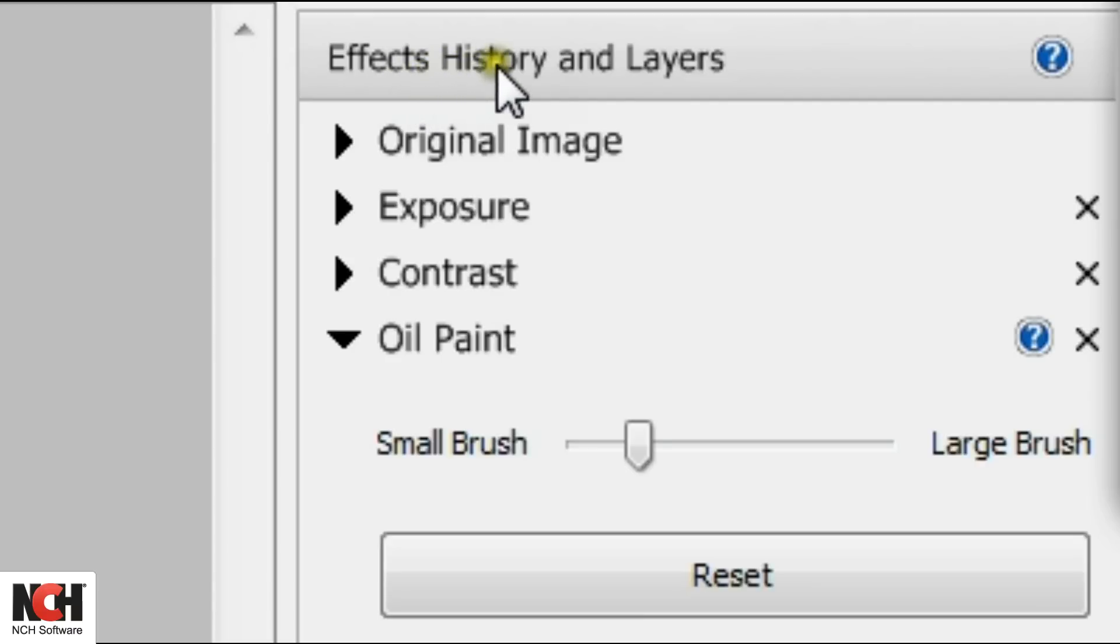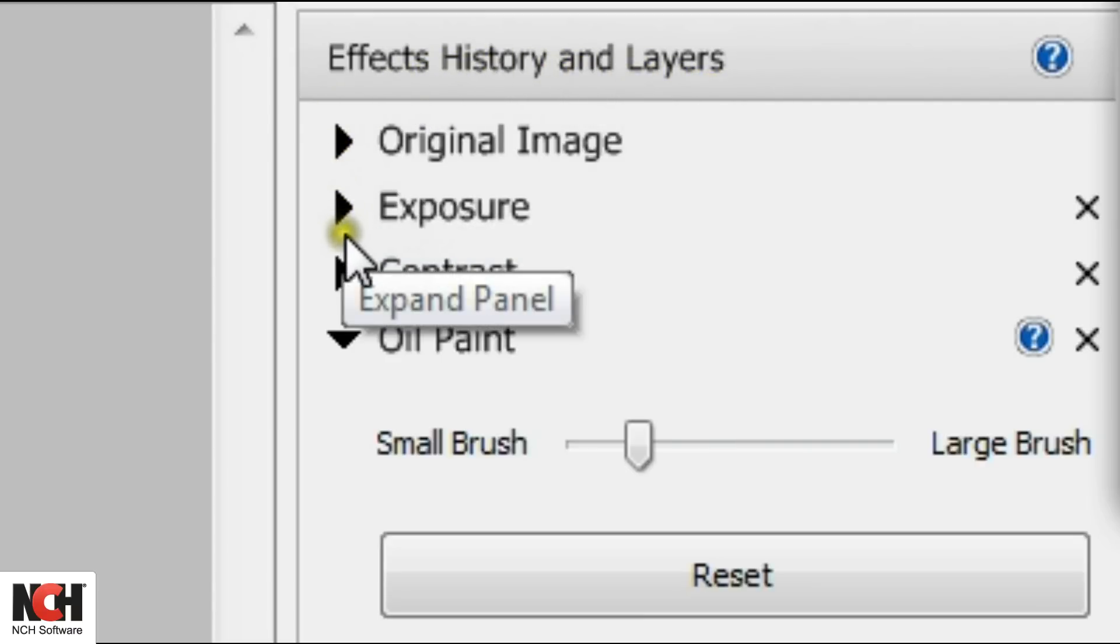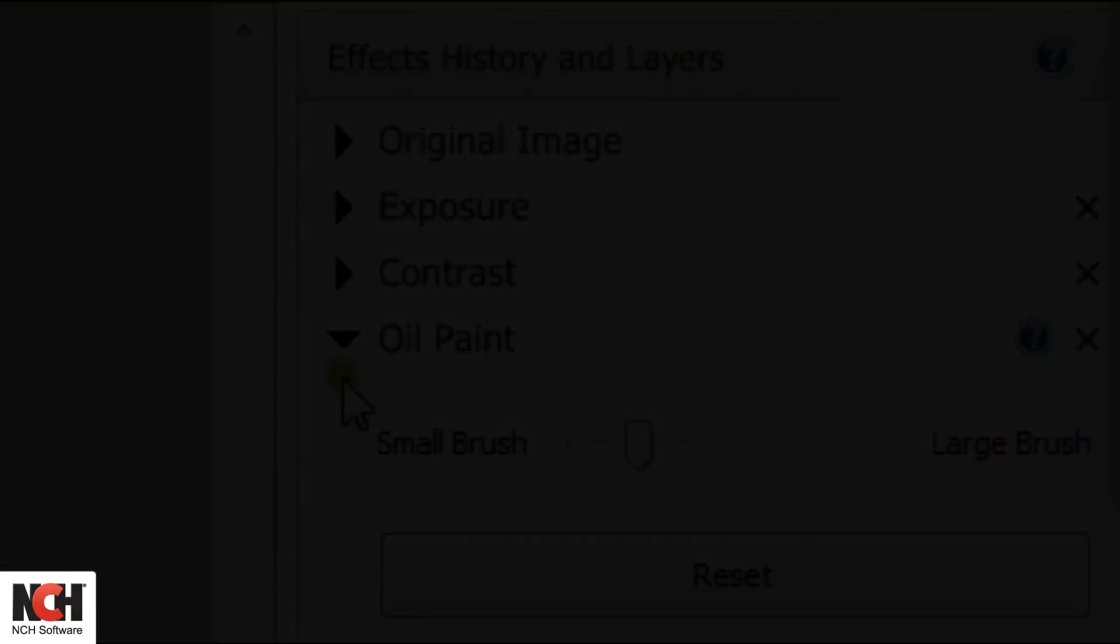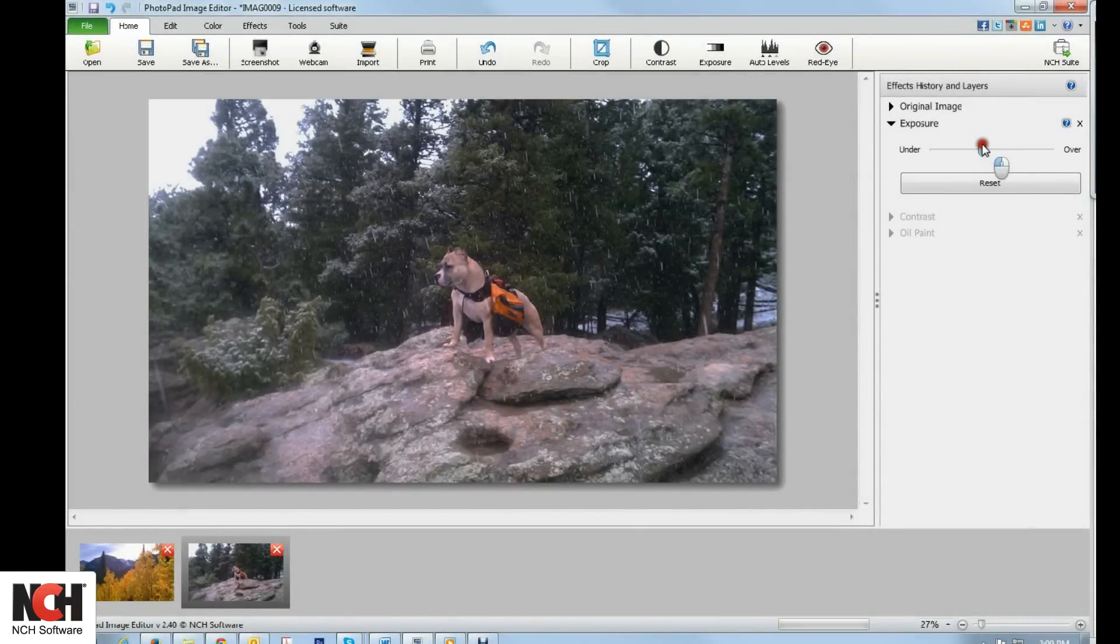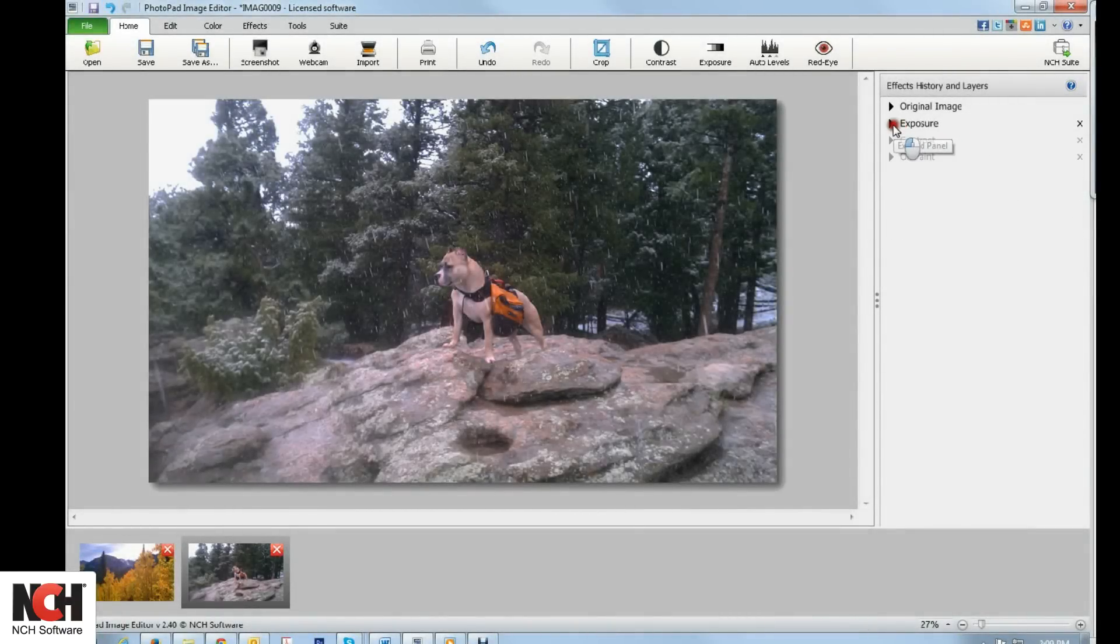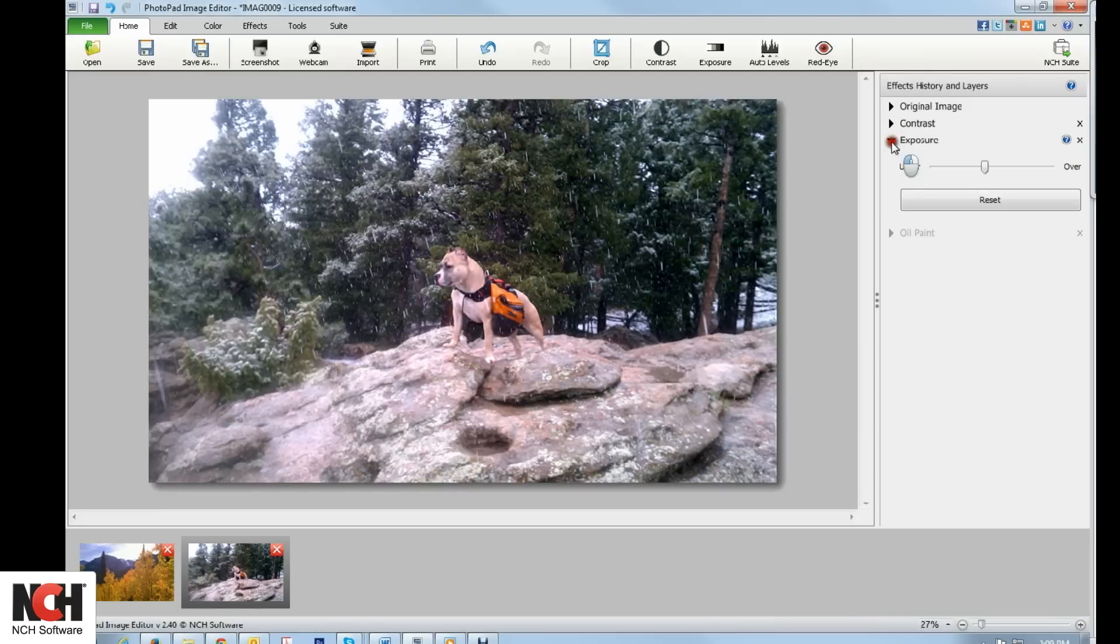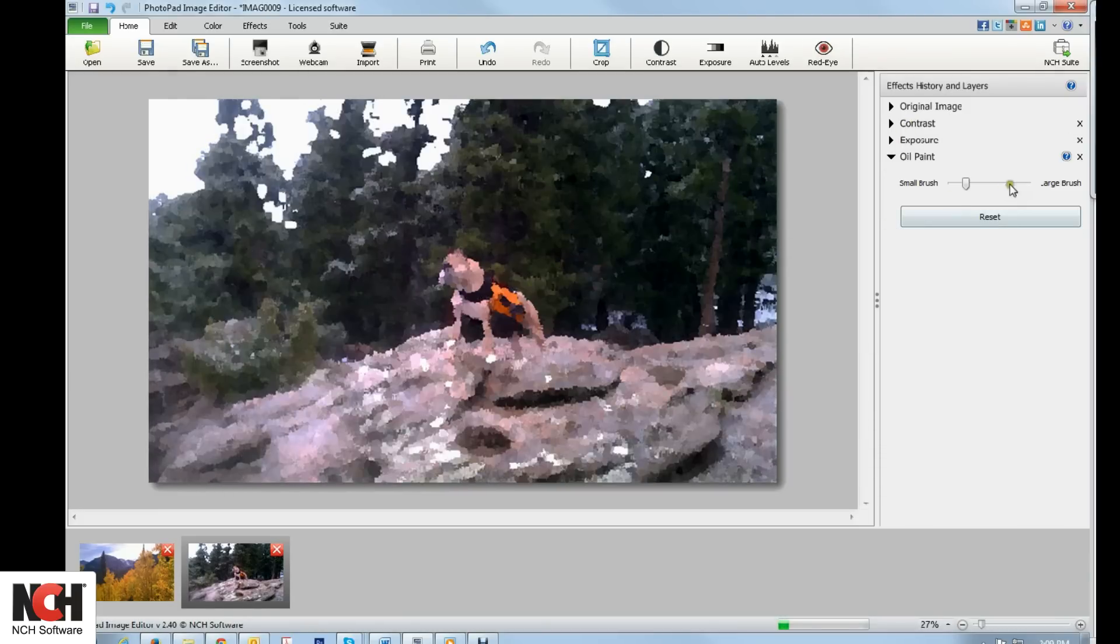To the right of the Canvas Viewer is the Effects History and Layers panel. In this panel, you can view your original file, any edits that you have made, and effects that have been added. This is where you can edit effect settings, rearrange the layers with drag and drop, delete an unwanted change, or revert to your original image.